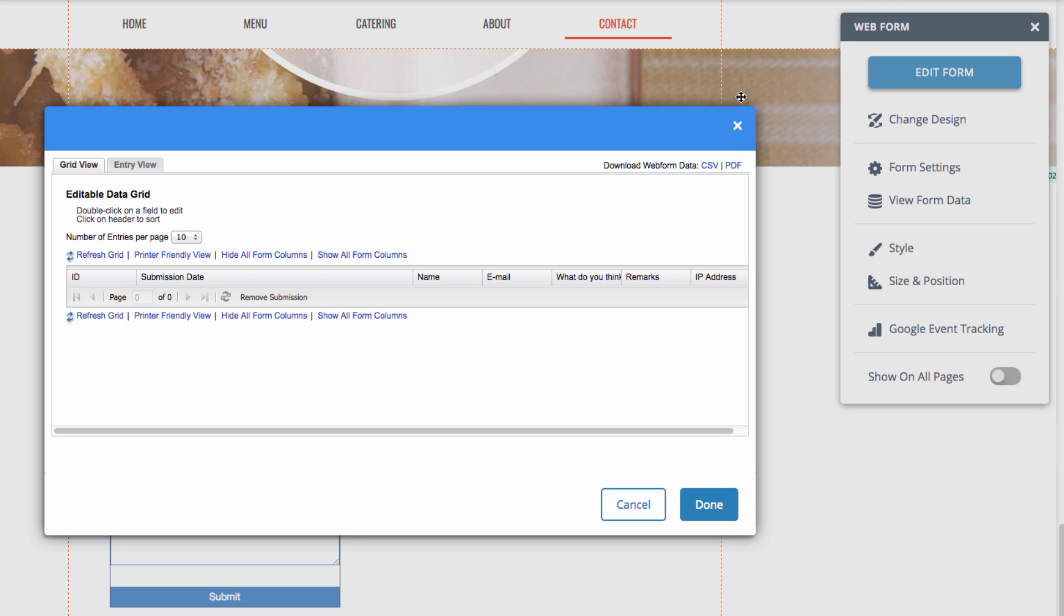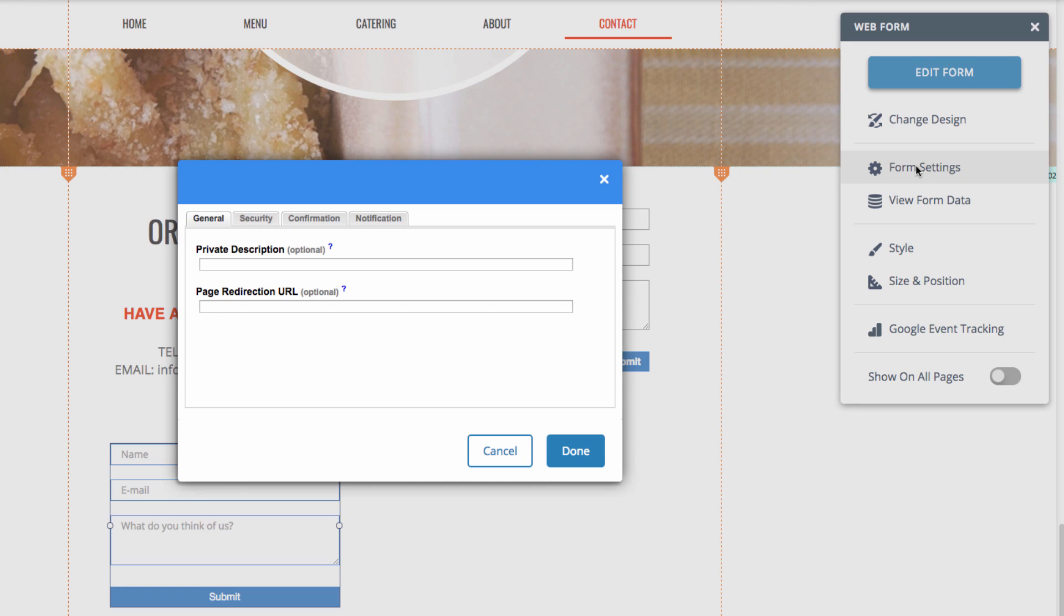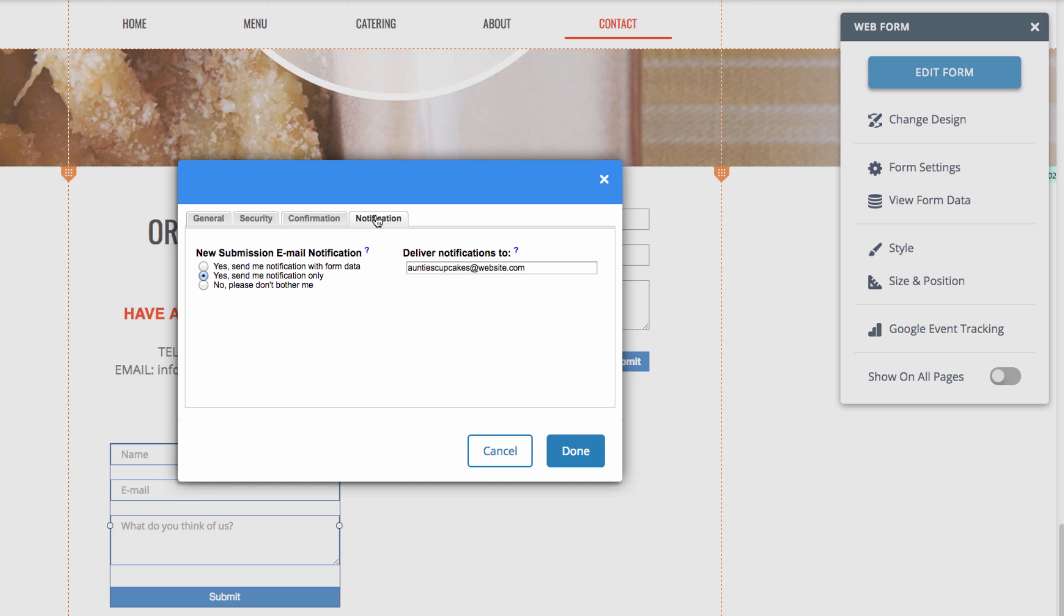Finally, we can enable notifications on our web form. So to do that, we can click on it and then head over to the form settings. And then we can go to Notification. And then we can choose how we want our notification to be sent.